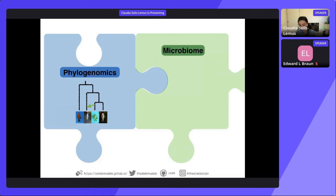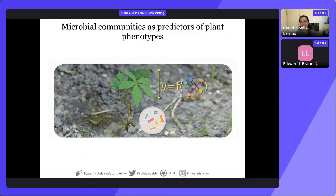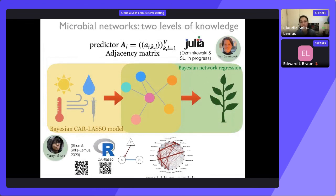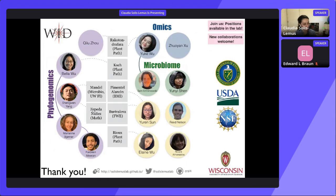I wanted to briefly mention that I'm also exploring microbiome work. Most of my work is still phylogenomics, but being in Plant Pathology exposes me to more microbiome work — trying to understand how microbial communities interact with each other and ultimately how they affect plant phenotypes or human health. Two students in my lab are currently developing tools for estimating how microbial communities are affected by the environment and how microbial networks affect plants or humans. That's the end of my talk — I'm happy to take any questions.